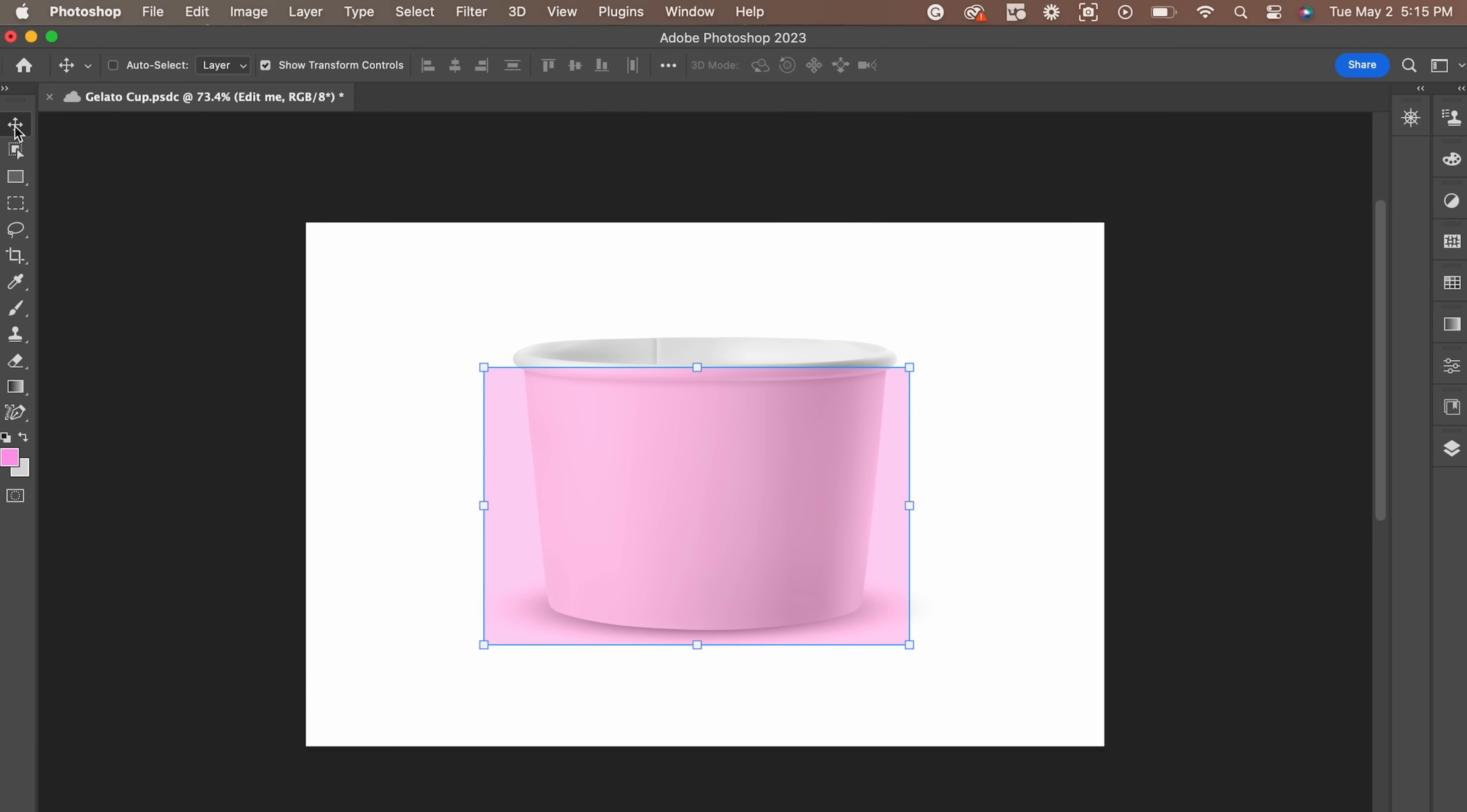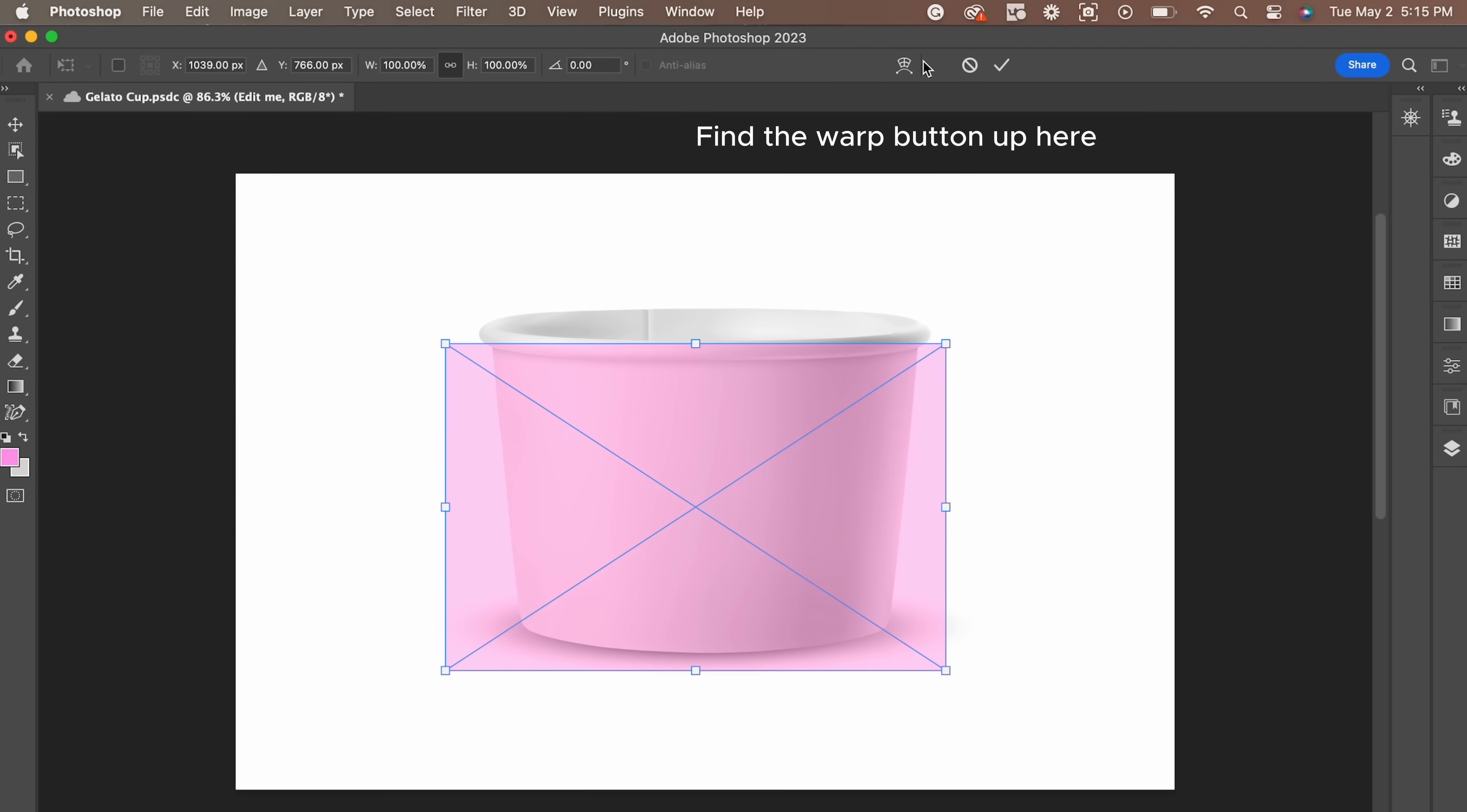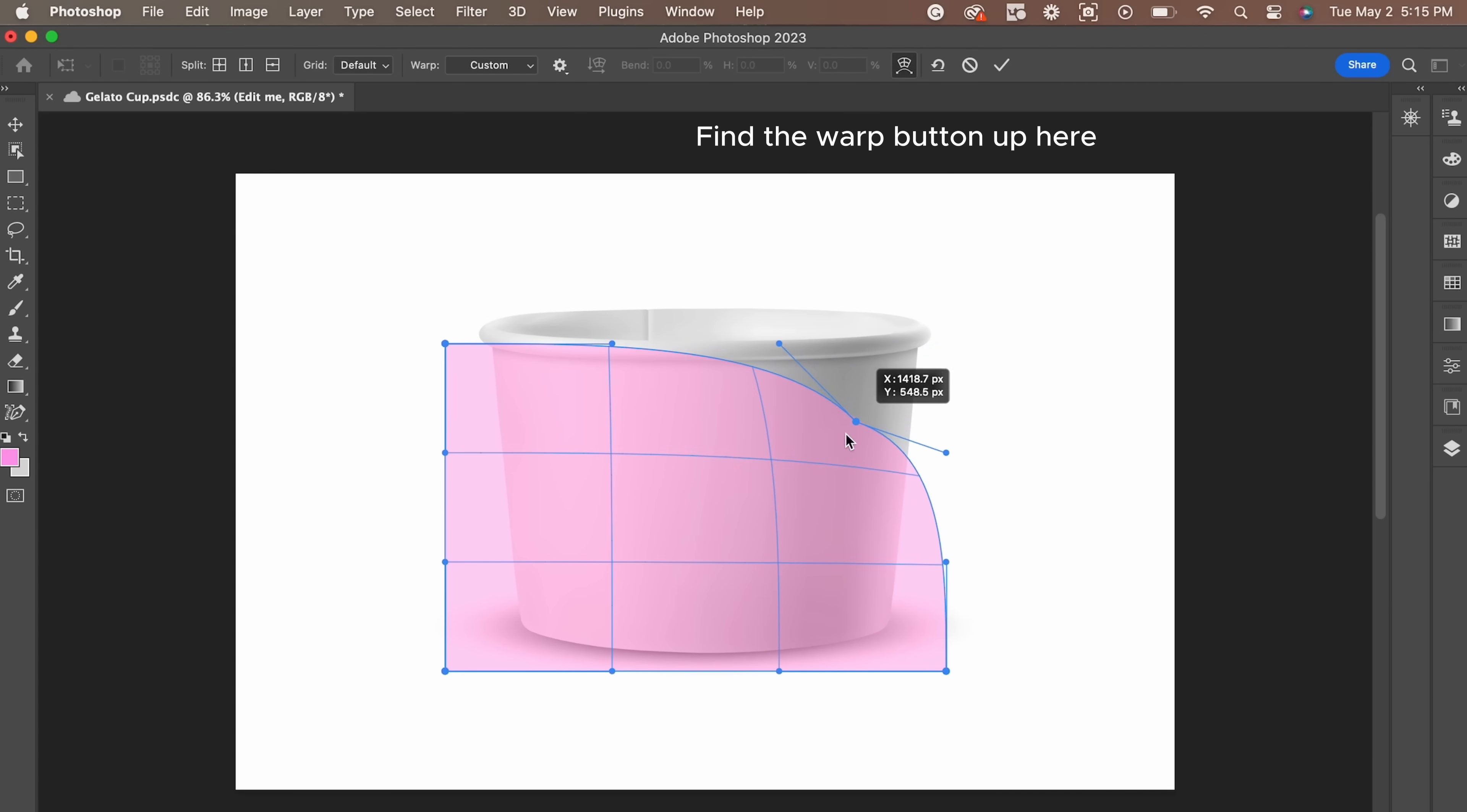Next, we're going to use the free transform tool. Press Command-T. After that, if you want to find the warp option, that will be located on the top bar. After you click warp, the smart object will have a mesh applied.